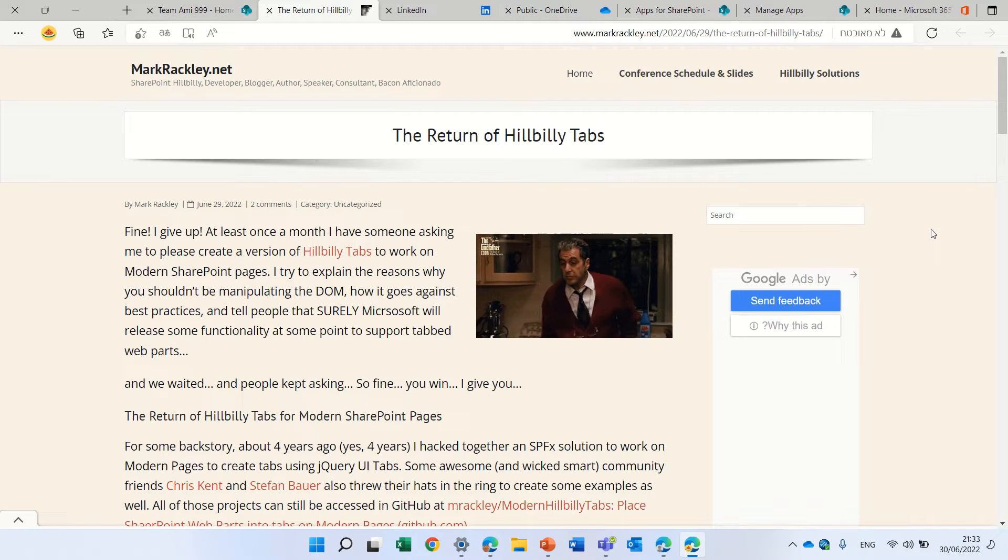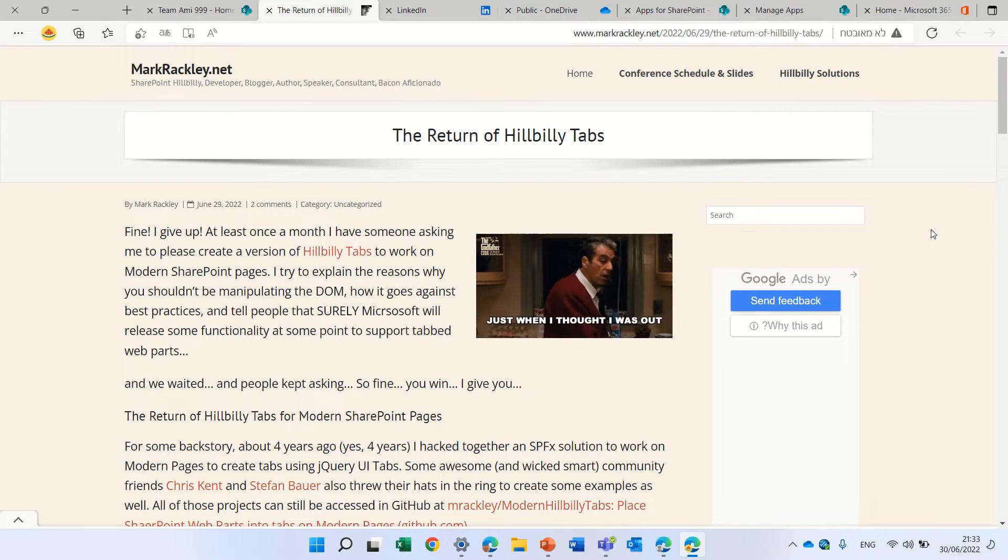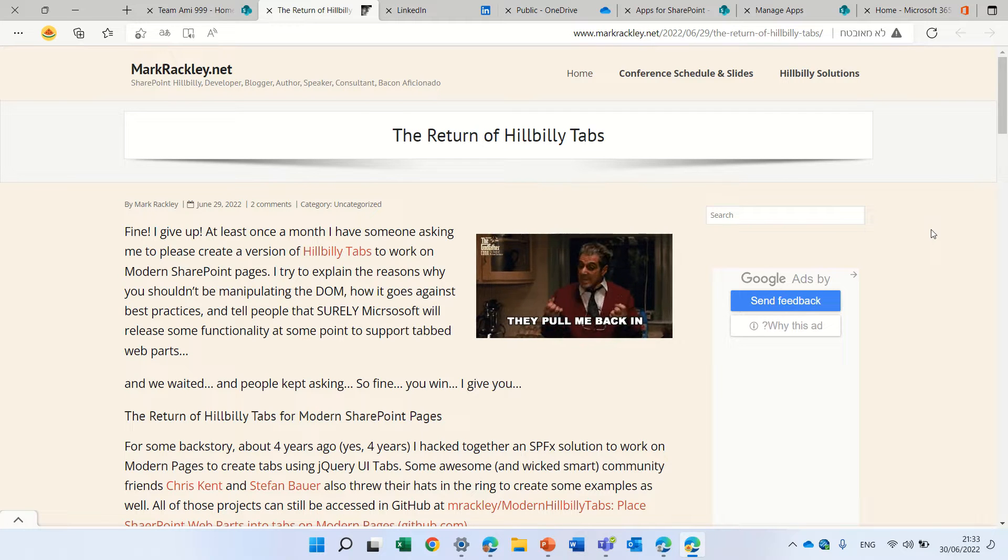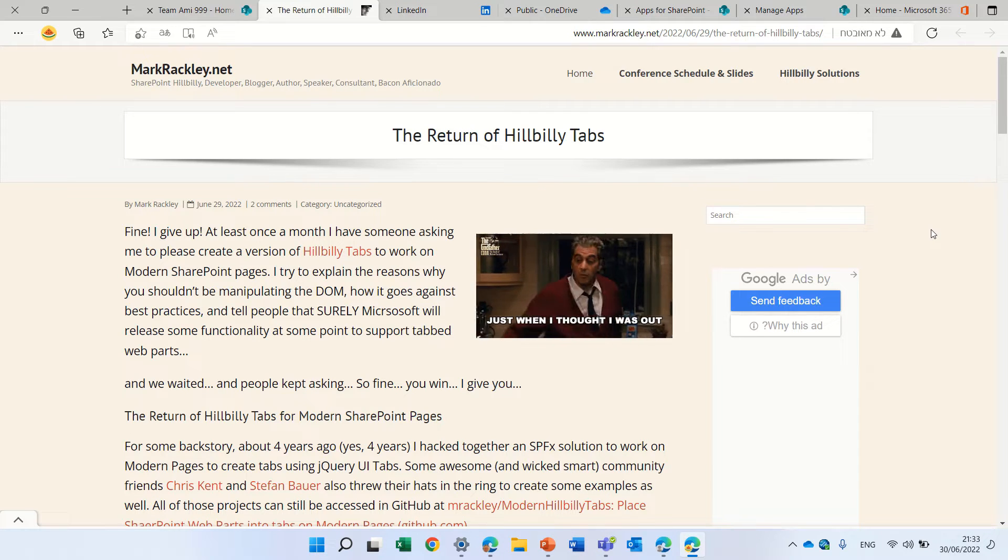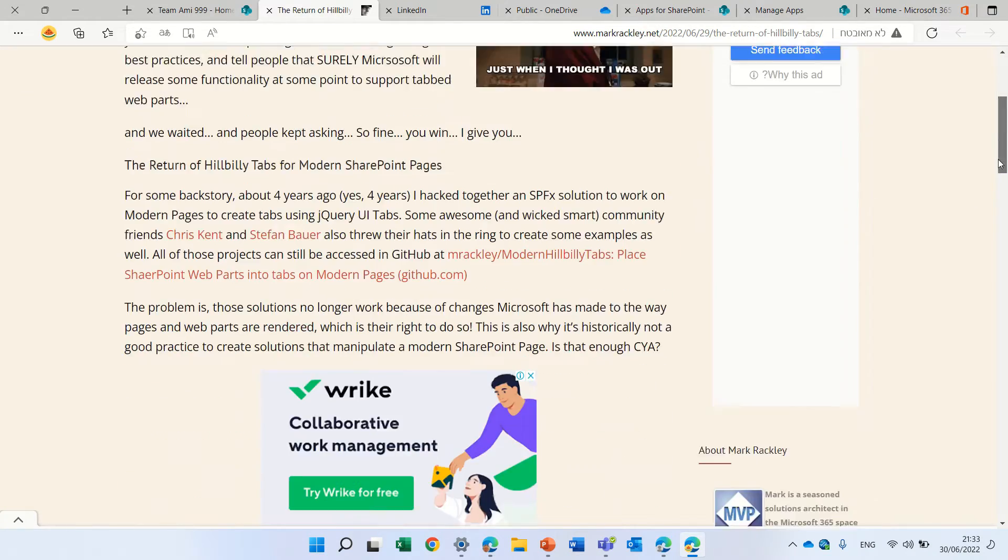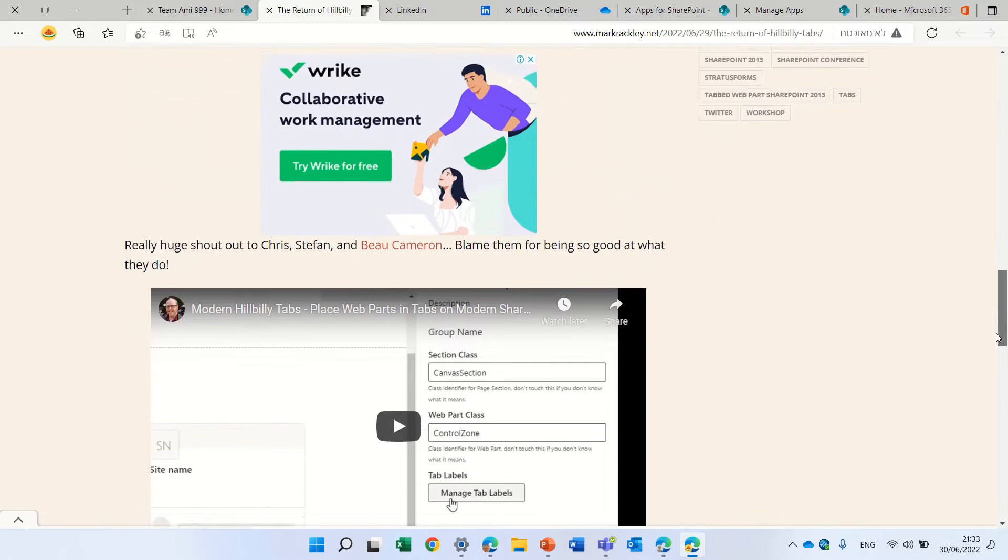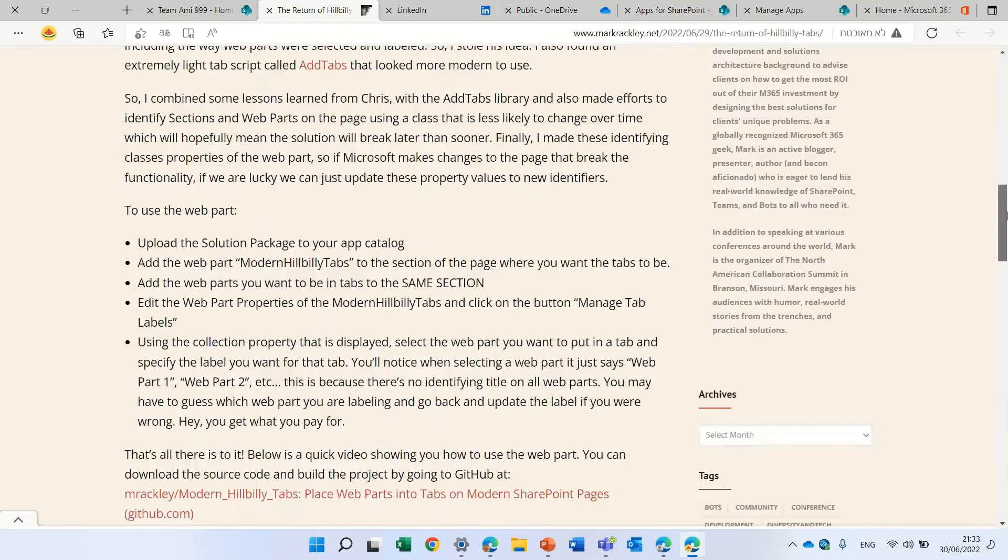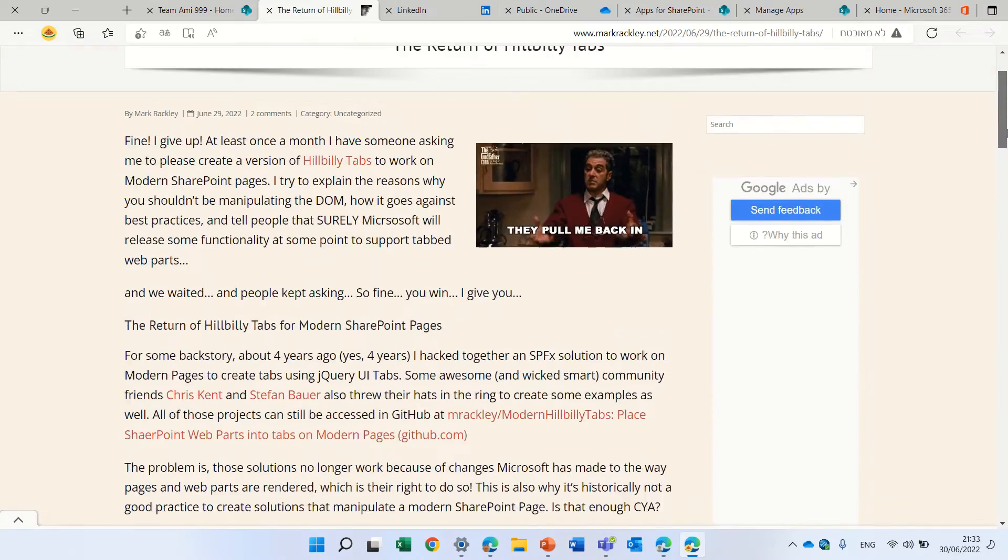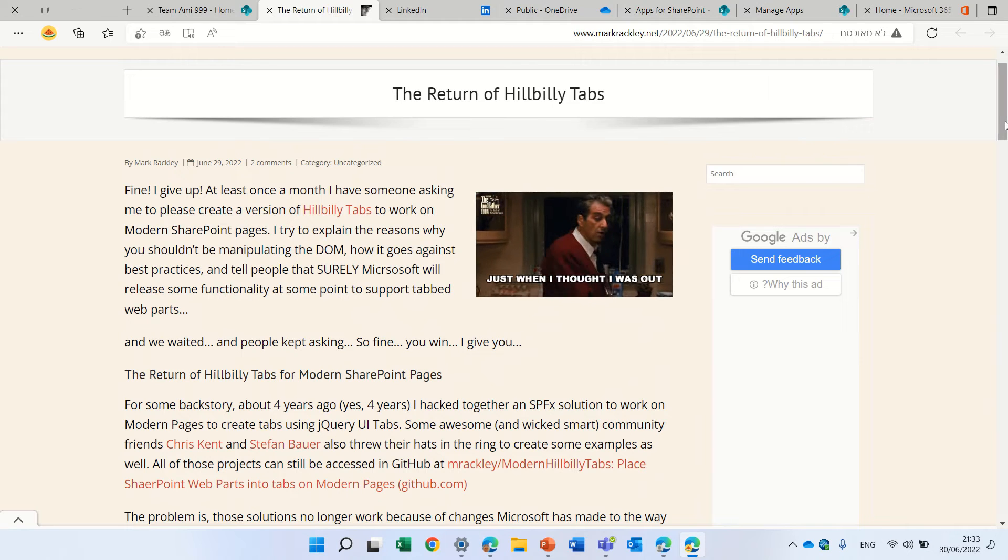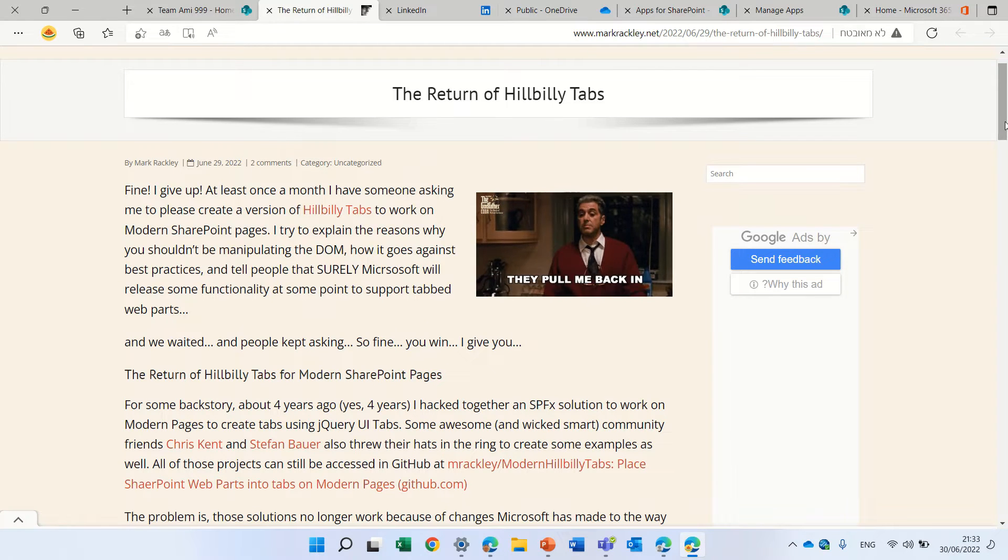Hello, this is Ami Diamond. In this episode, I'd like to share with you an article that was posted by Mark Rackley. He actually introduced a possibility to show on a page, just like we have a collapsible section, we can also have a possibility to take the section content and put it into tabs.